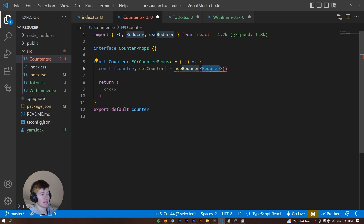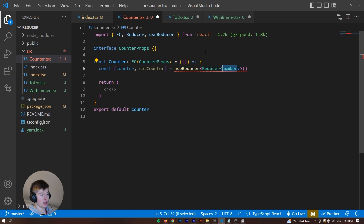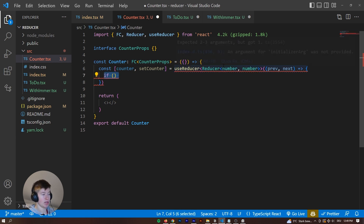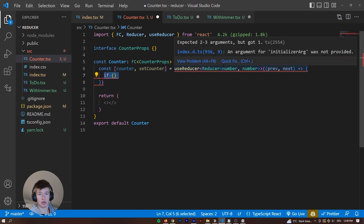This reducer is going to take some types because we're working in TypeScript — we want to make everything type-safe. That's going to be the Reducer type coming from React, and it takes two generics: a number and another number. With that, we can start working on the actual callback function, which takes two arguments: the first is 'previous' of type number, and the second is 'next', also of type number. Then here we can work on the logic.